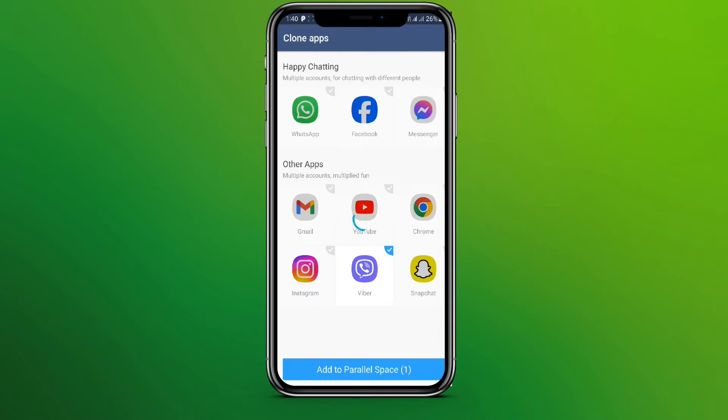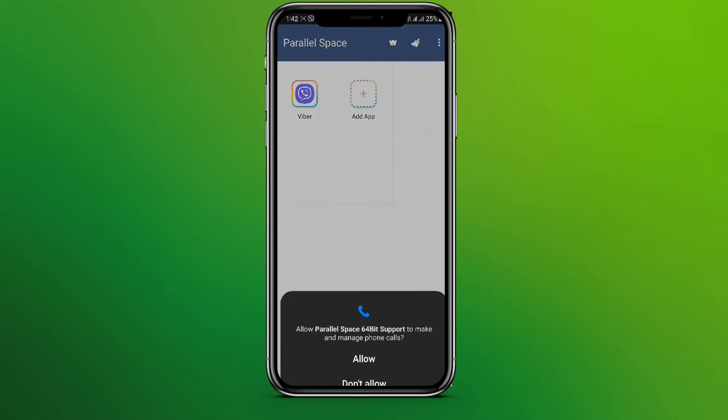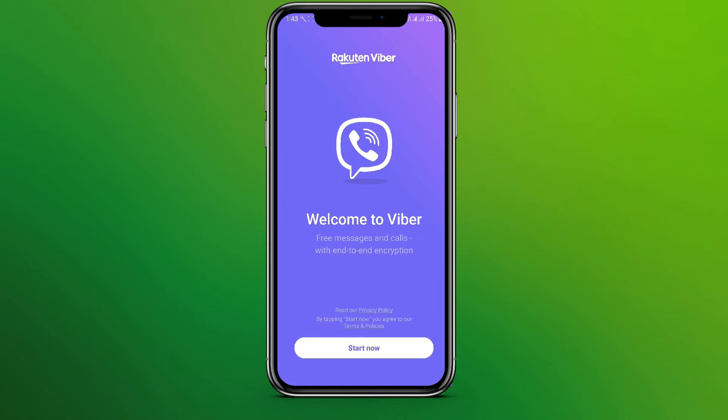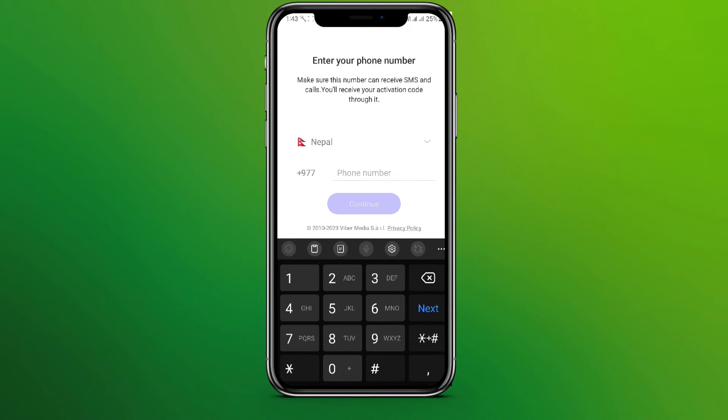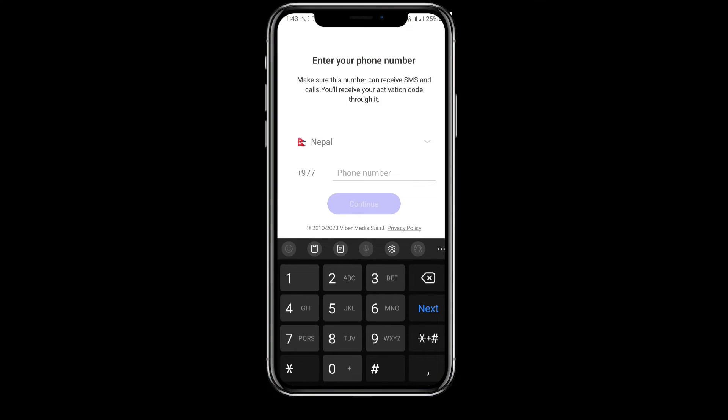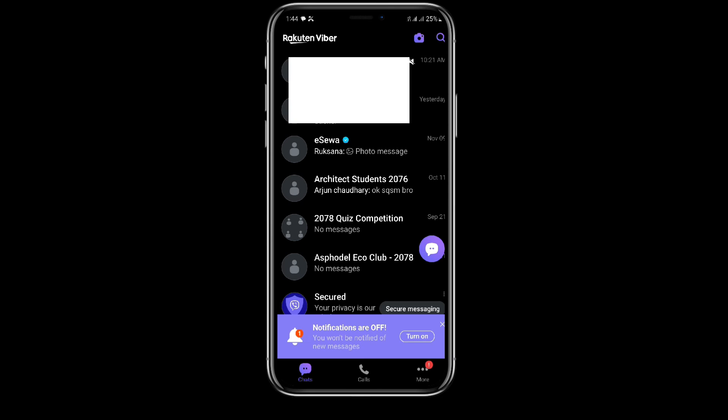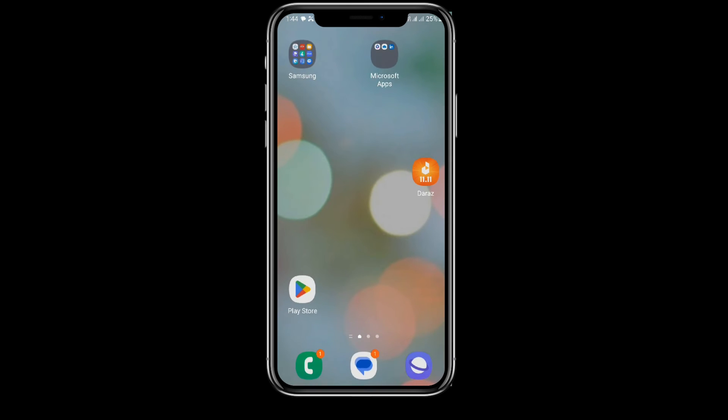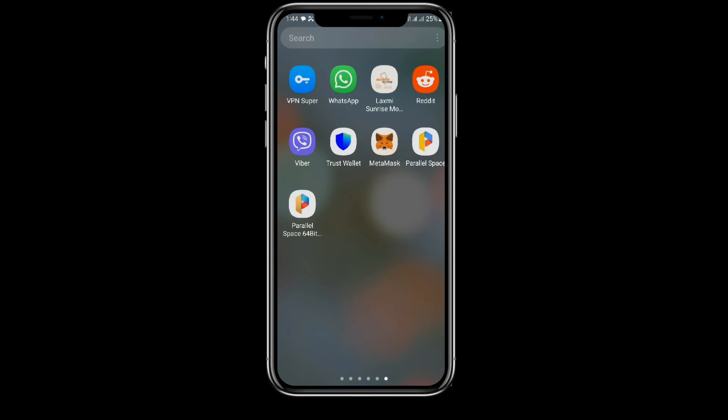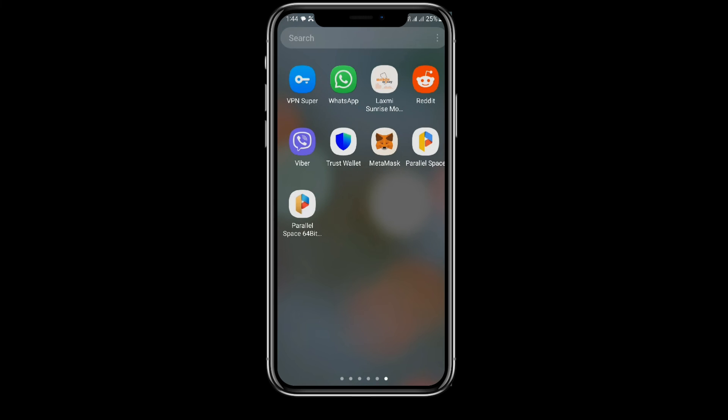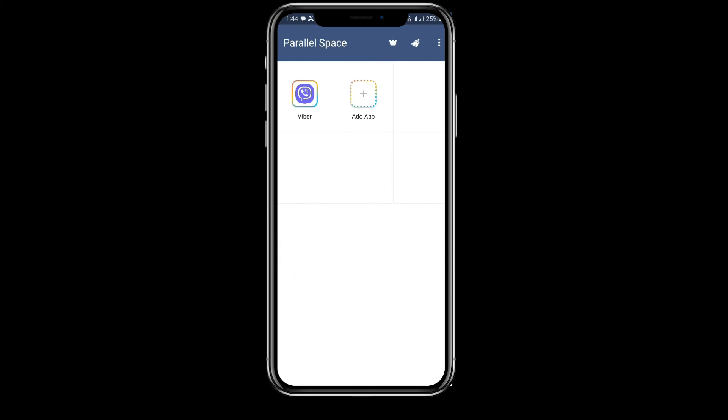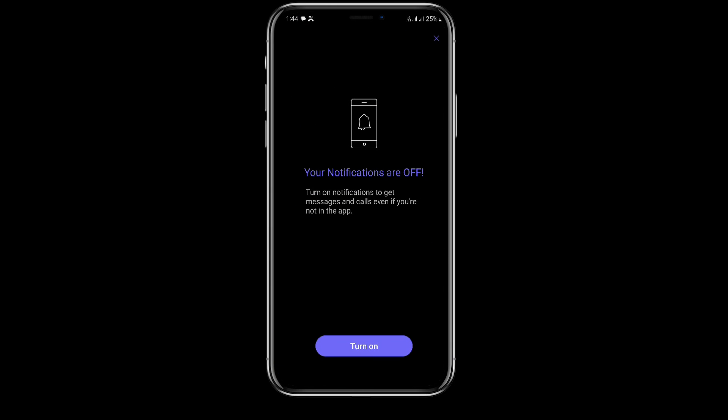Now enter your phone number to the new Viber account. So this is our next account here. We can see this is the Viber app, and in Parallel Space we can get into the next Viber account.